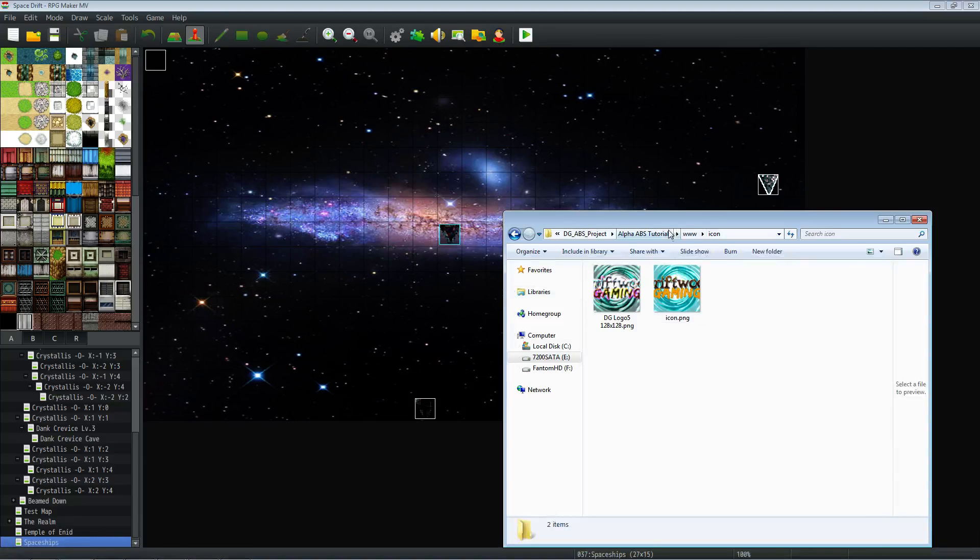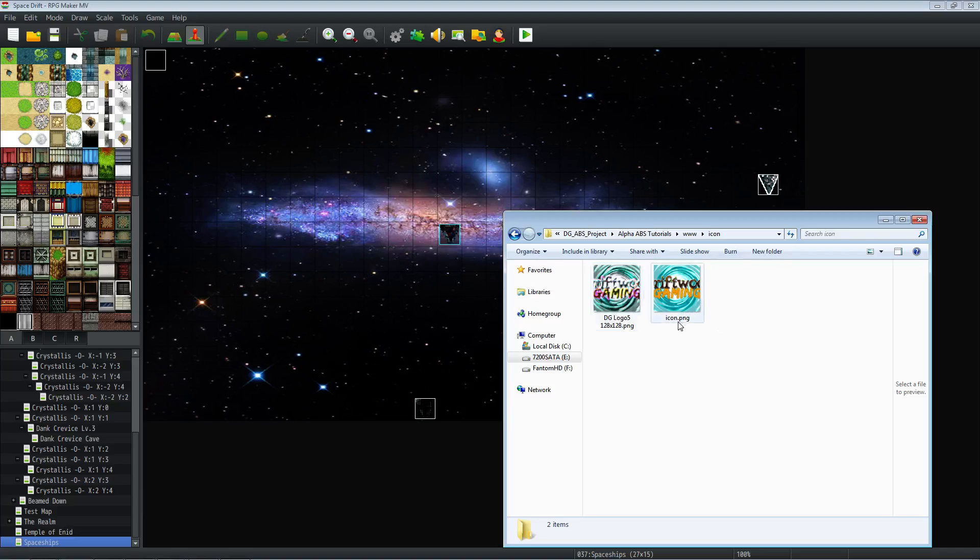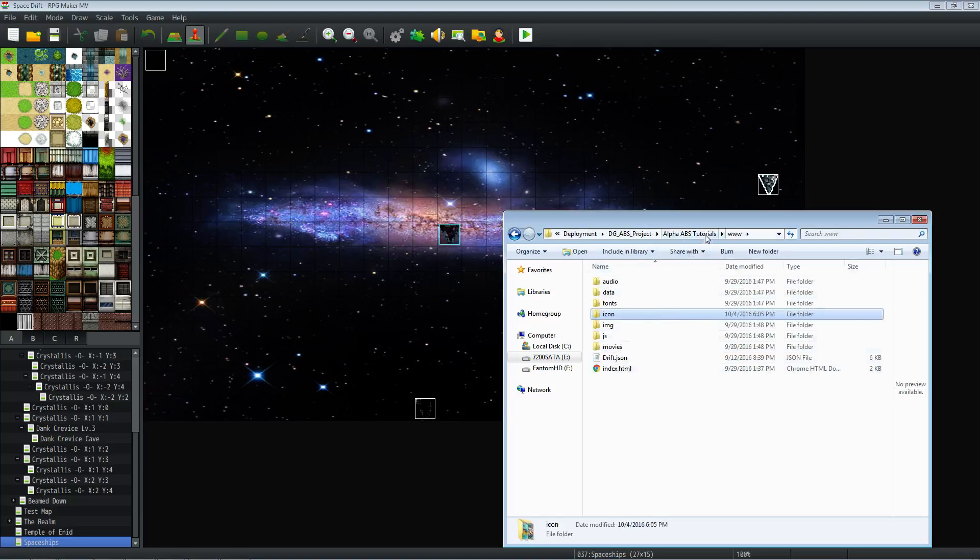And you're going to go into that folder's www folder, and then the icon. Replace the icon.png. You can delete the other one or rename it, and then call the new file you created icon.png. And then when you run that game,